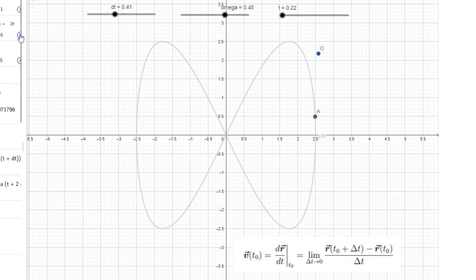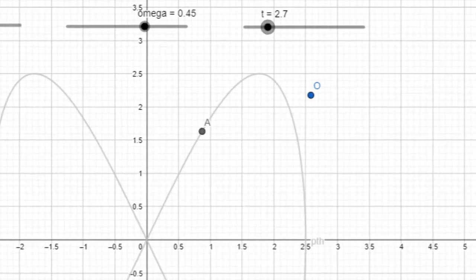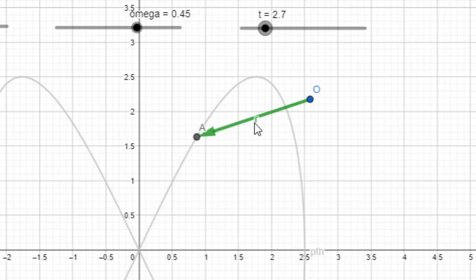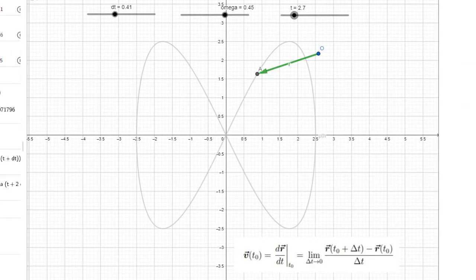Let me stop this right about here. This point labeled A is the current location of the object, and I can put in the position vector — that green arrow, labeled r. That's the position vector of this object at the current time, and the position vector represents this term in our expression for velocity.